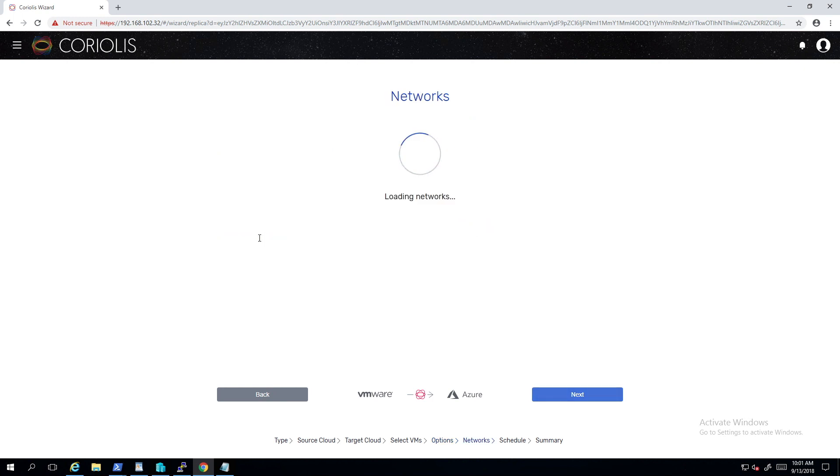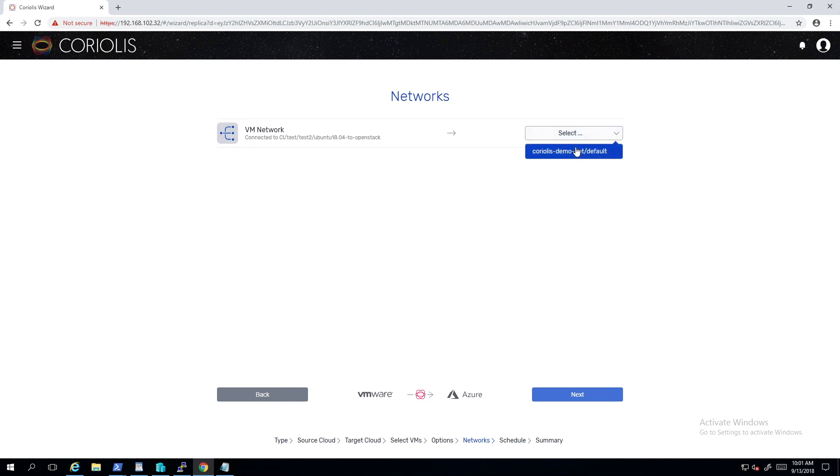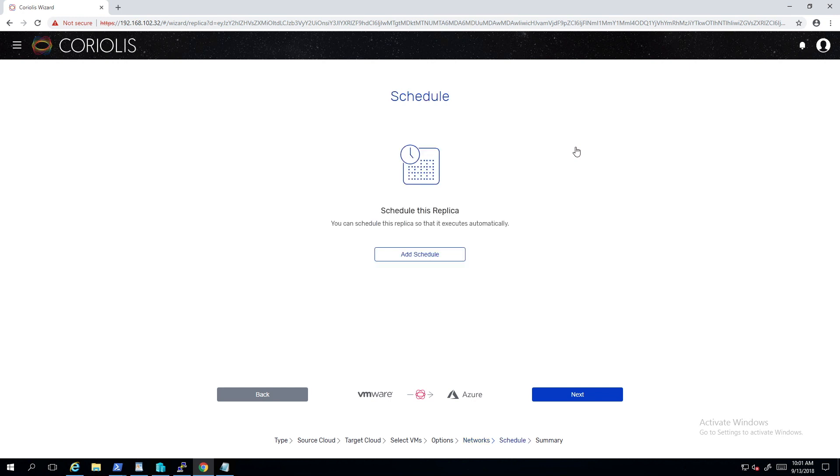Finally, we have to select a destination network. This list contains just the networks/subnets from the resource group which we had selected previously.